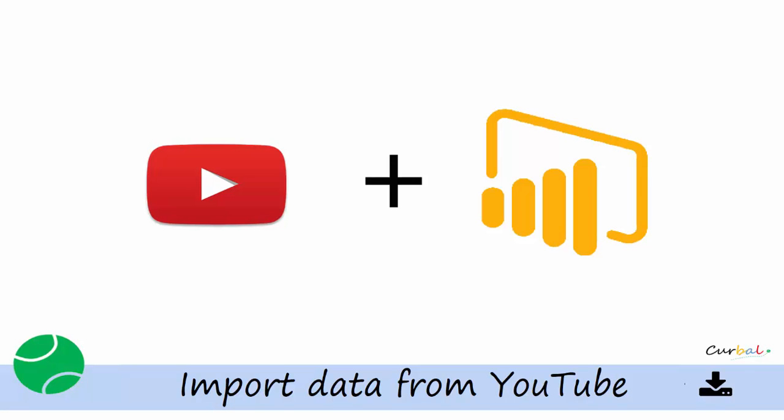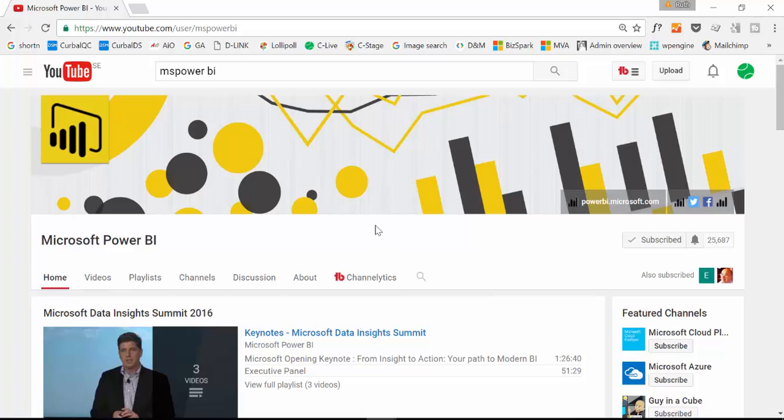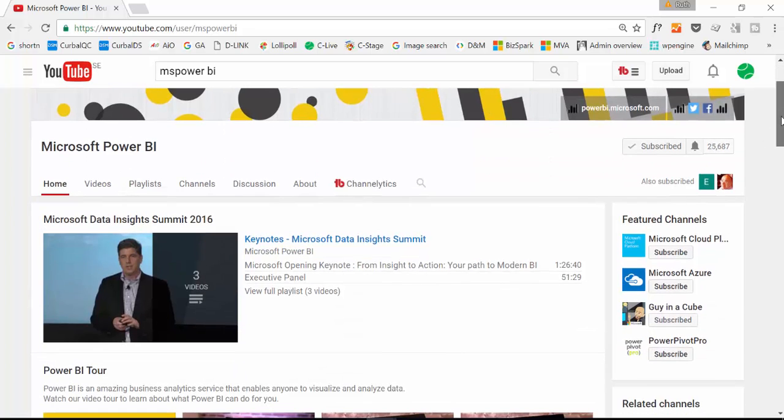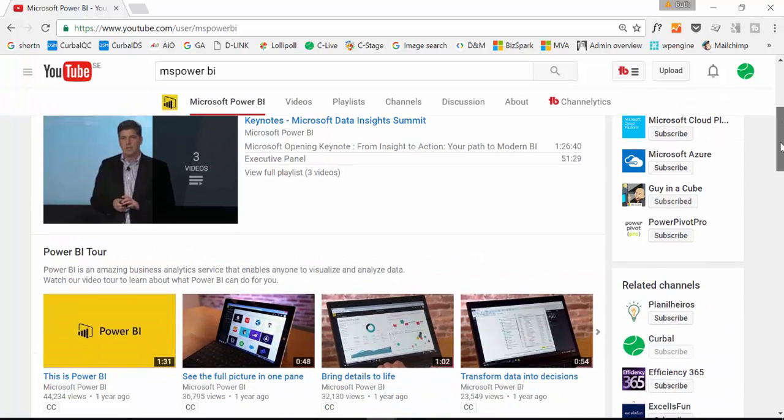Let's start. So what kind of data are we going to be able to download? If you go for example to Microsoft Power BI YouTube channel, you will see that there is some data that is available for everybody. For example,